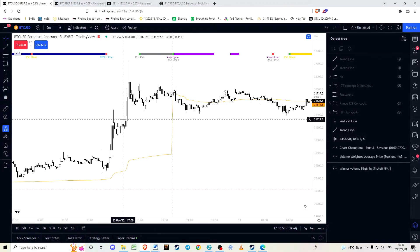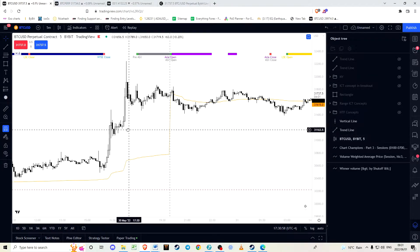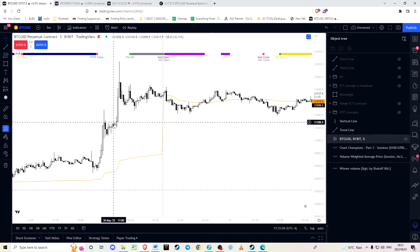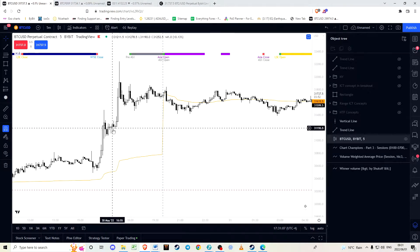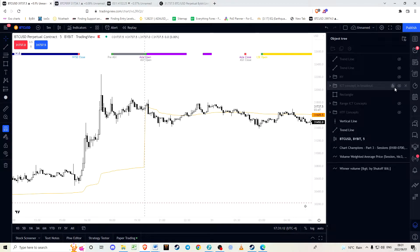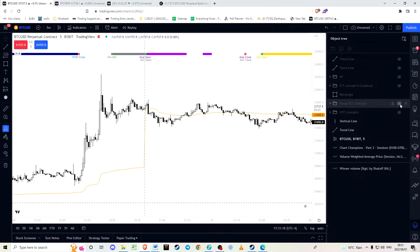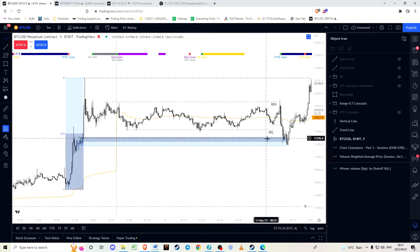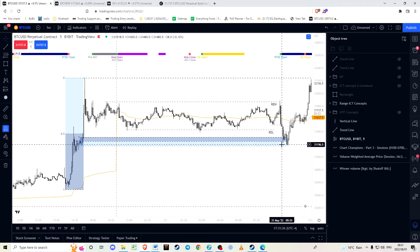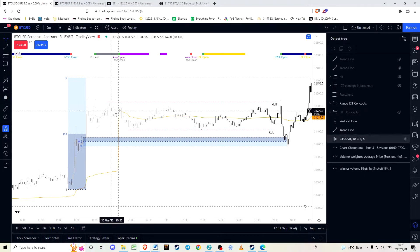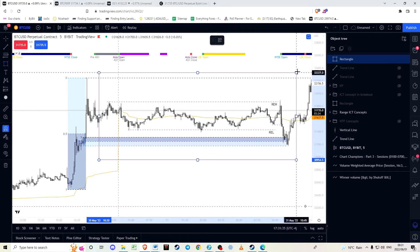Why was this candle and this price level considered an area where price was likely to be revisited? For two reasons: it is an order block, and there's a swing low located here. It is also within the discount threshold. Those are the three main reasons why we consider this an area of interest. Before all of this price action, we only had this area to look at.